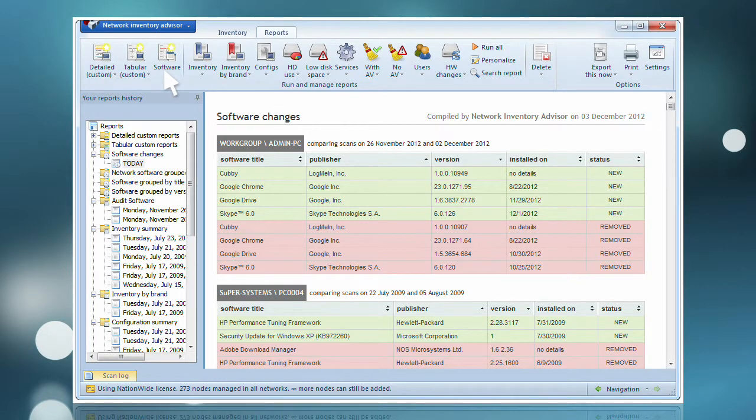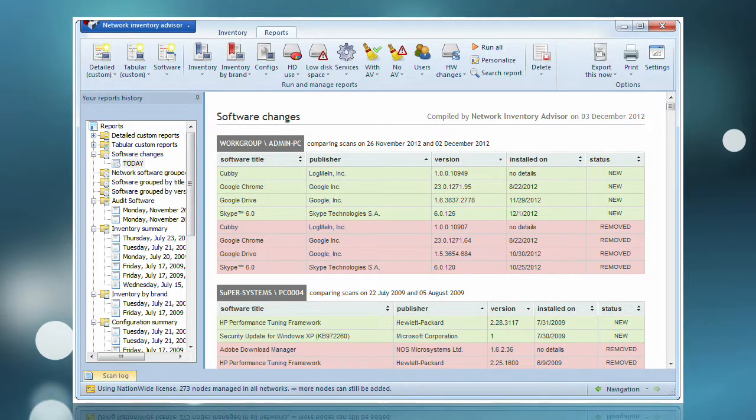License audit is handled in minutes and presented in a set of handy reports, both individually by computer and network-wide.